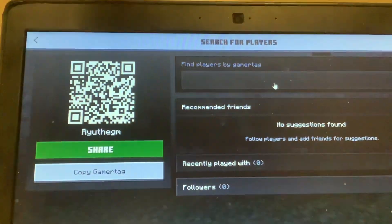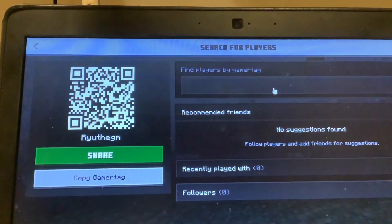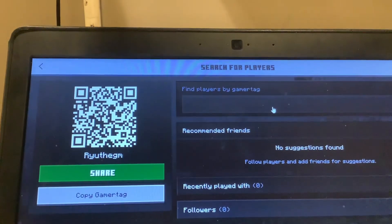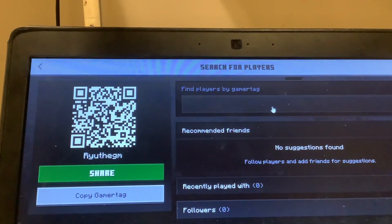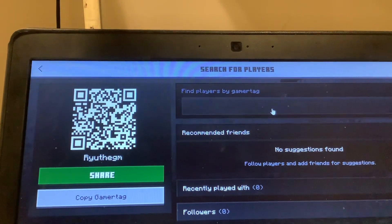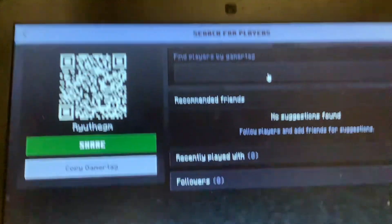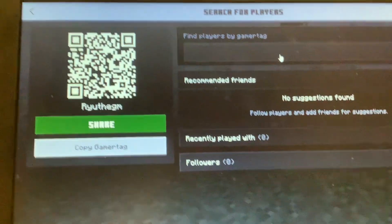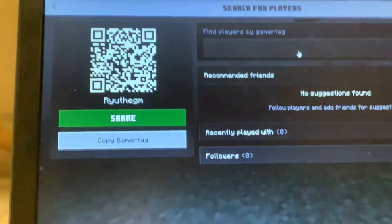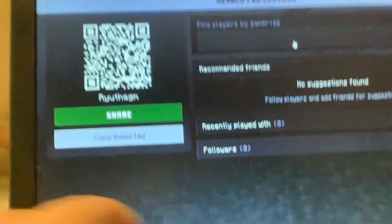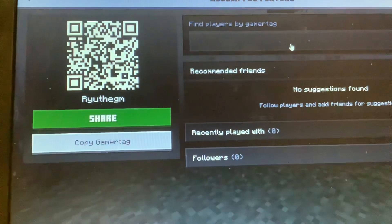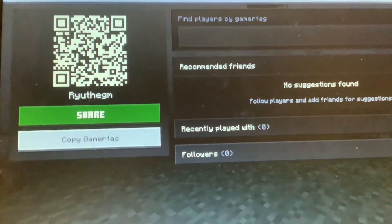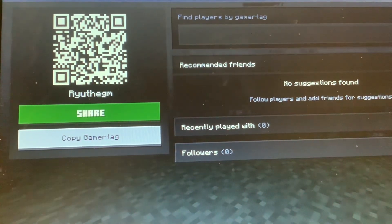Choose your game tag. Find a player by game tag. You can choose any player you want. So, I choose this player.